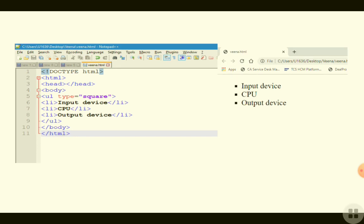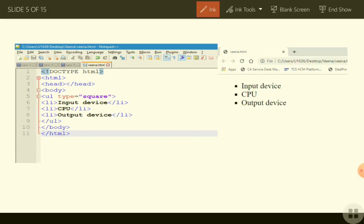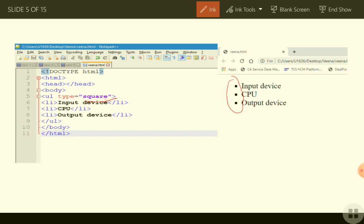Now let us see one more example using type='square'. Here you can see the bullet types are square. The only change you have to make is write UL type='square'. In the same way, if the bullets are in the form of circle, you write UL type='circle'.